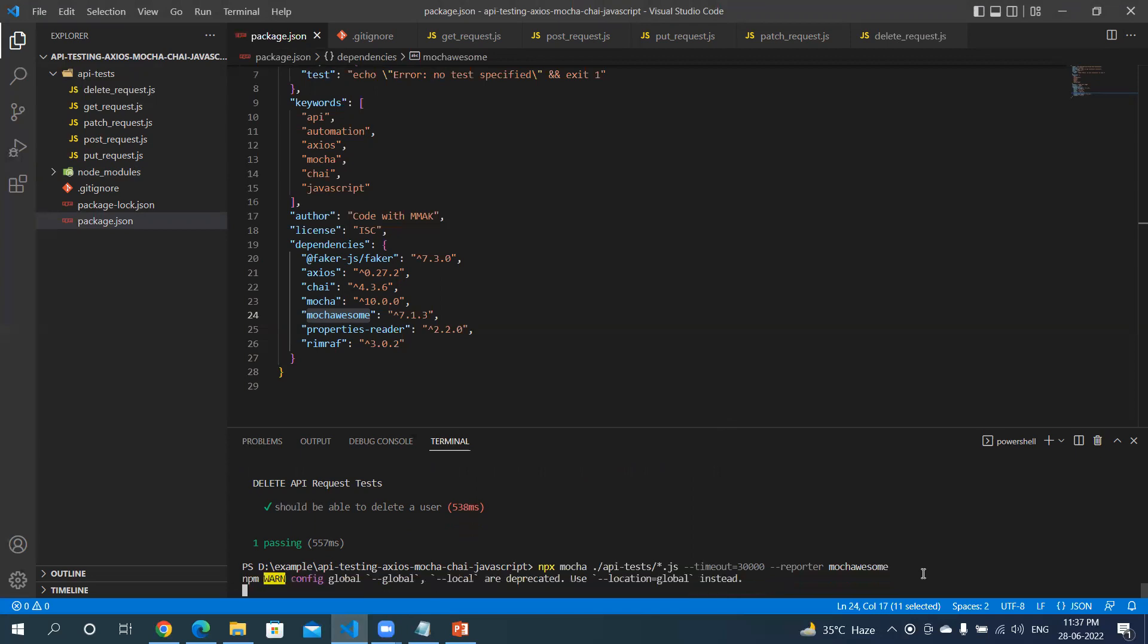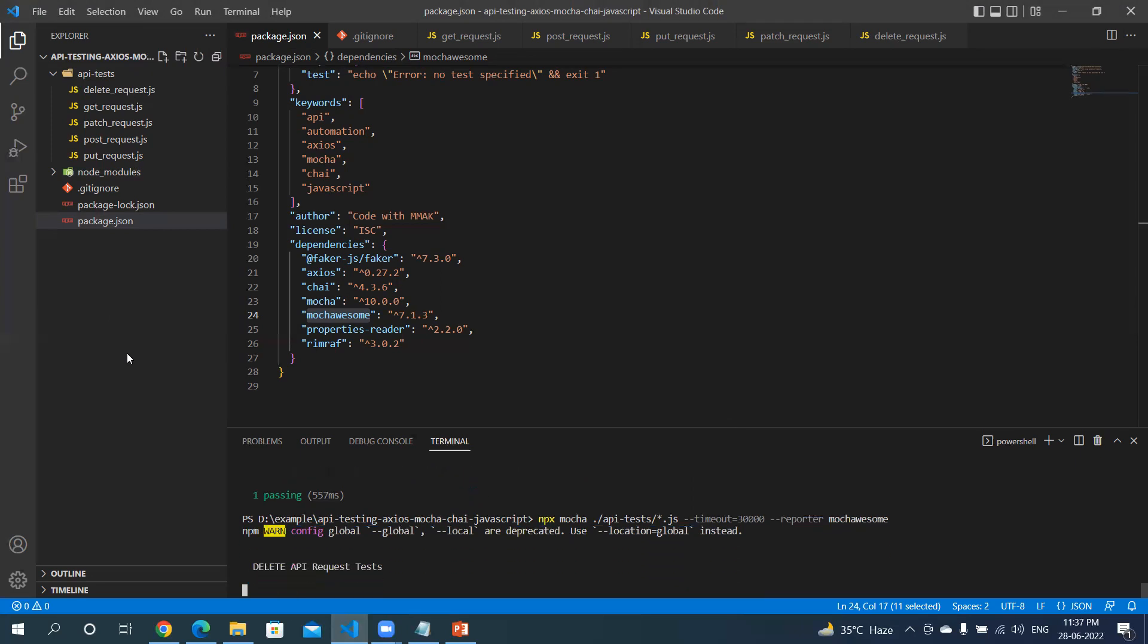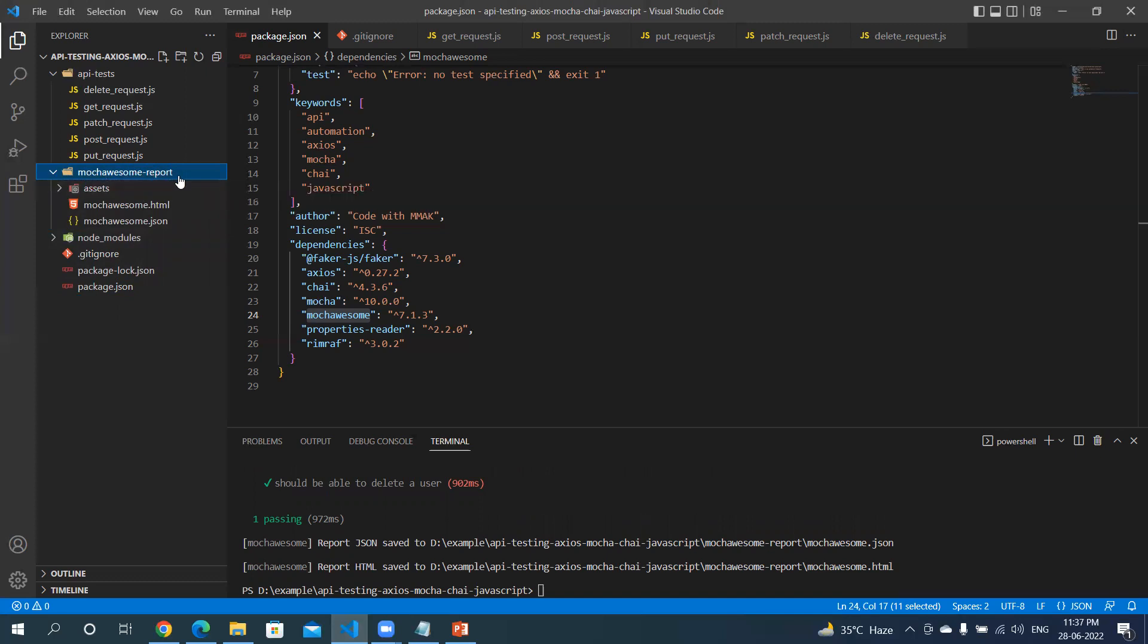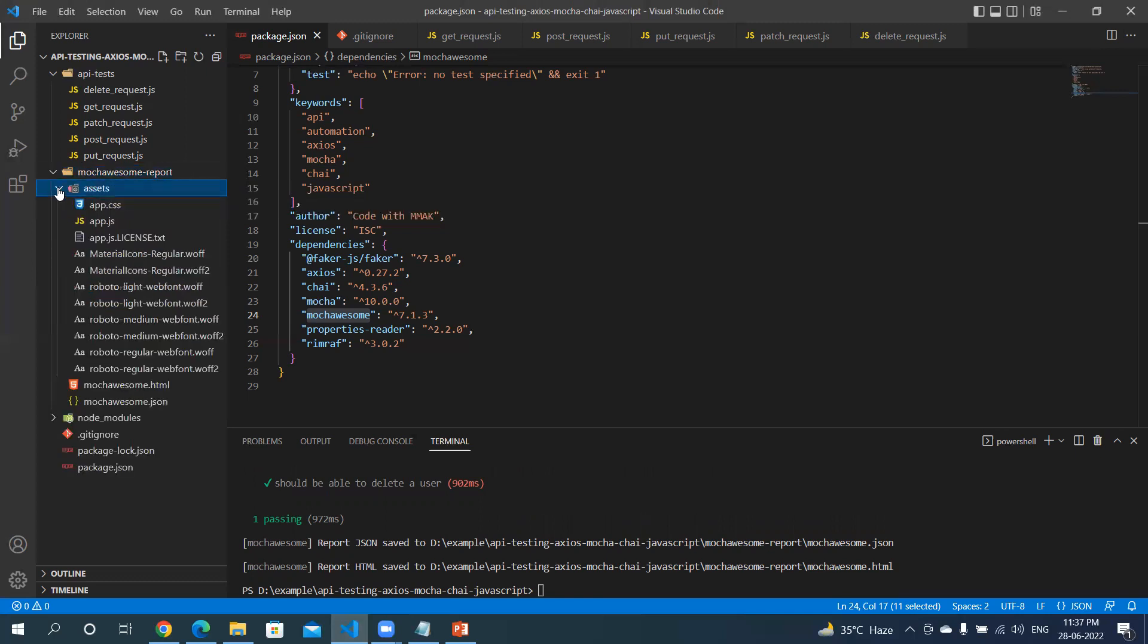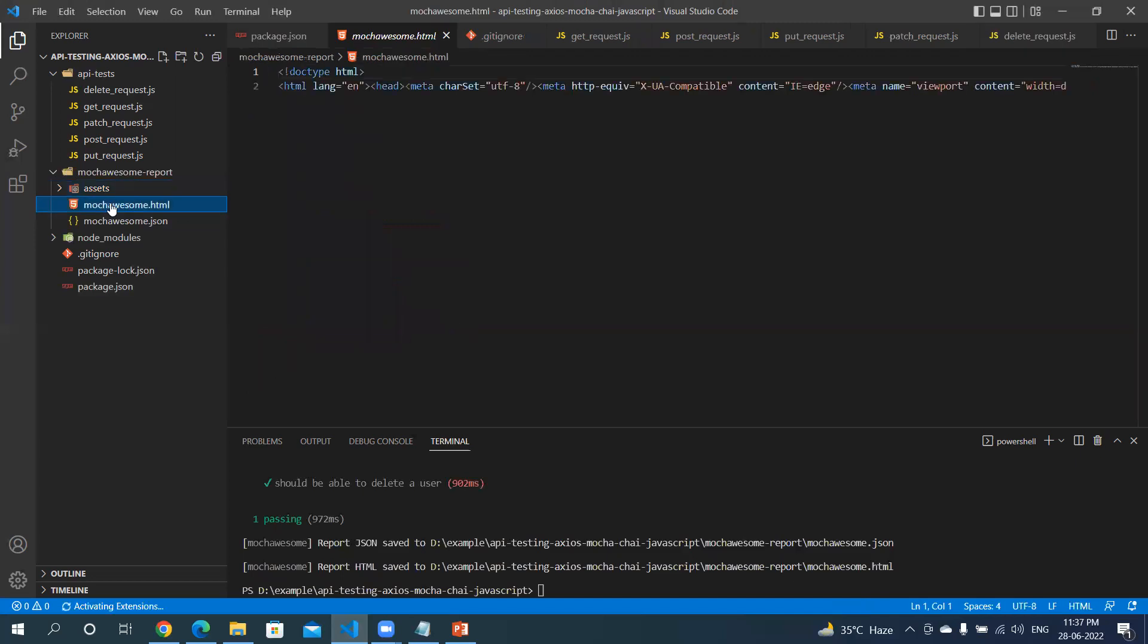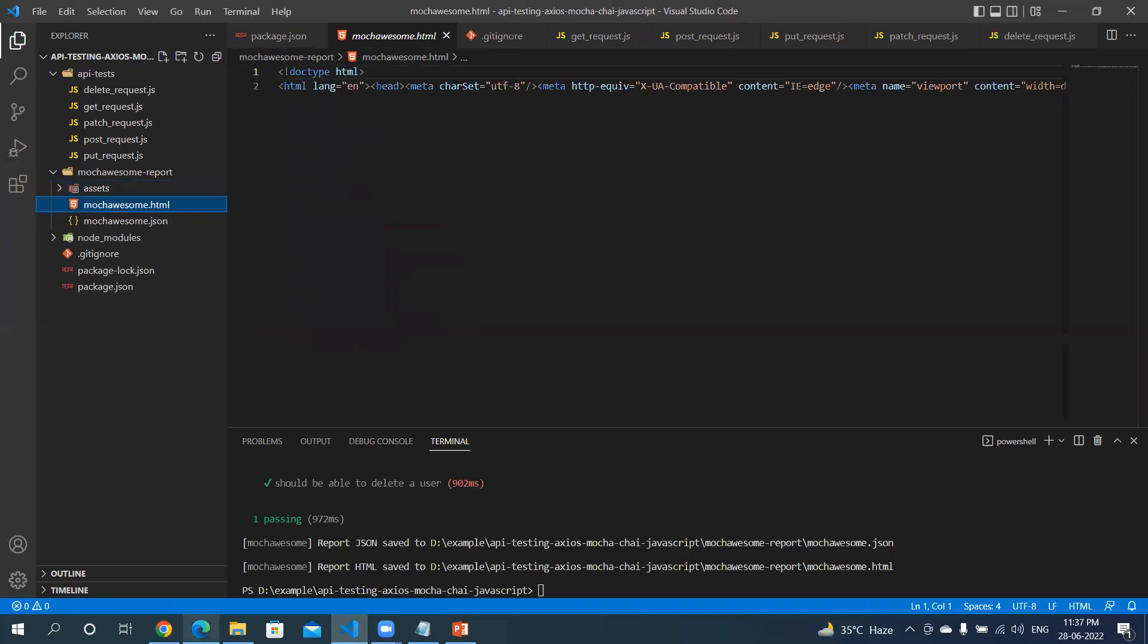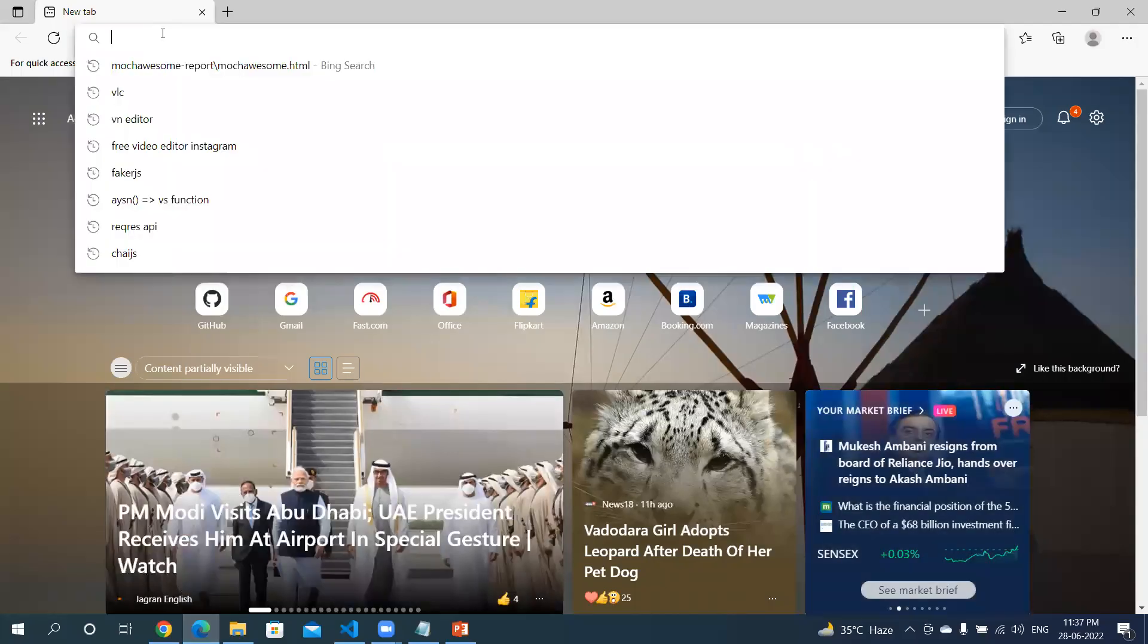If you see, there's a moca-awesome-report folder created. Under this folder you can see assets, which will be CSS and JavaScript files used to build this report, and the JSON and HTML file. Let's copy the path of it and open it in a browser.